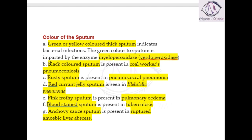This black colored sputum is mainly due to coal workers' pneumoconiosis because it contains carbon particles. Rusty sputum is seen in pneumococcal pneumonia.